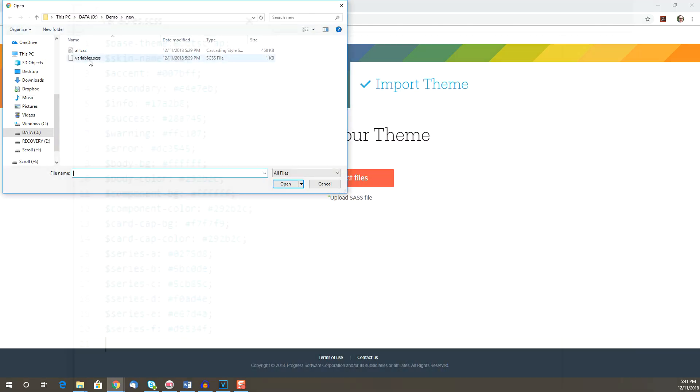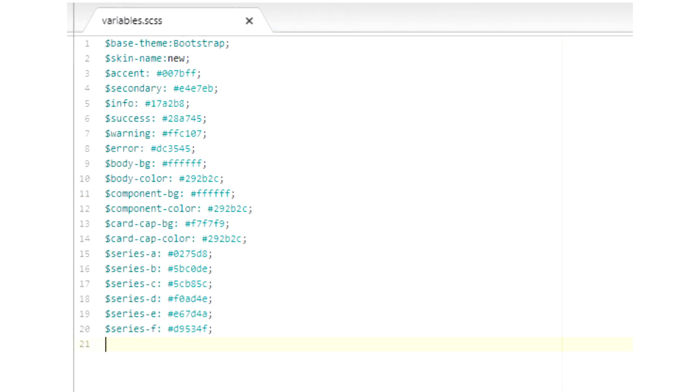The Sass file will be named variables.scss. It includes the variables defining all of our theme colors. There's a Sass variable for each of the theme options listed in the theme builder.